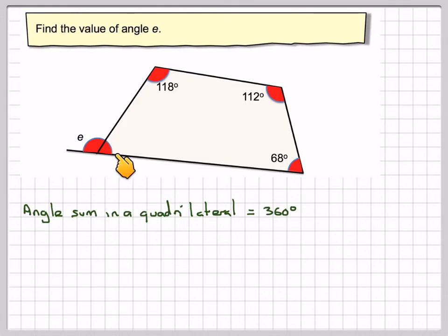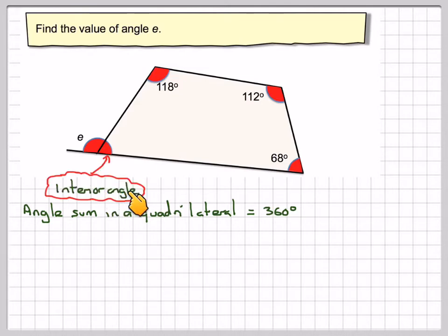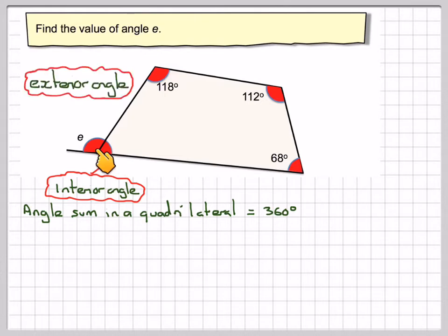These two angles here have names. This one is called the interior angle, normally called I, because it's on the inside. And this one is called the exterior angle, because it's on the outside. So, I'm going to call this I.